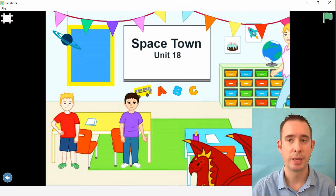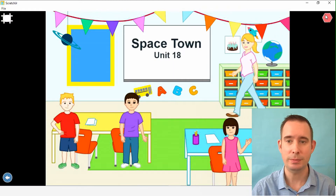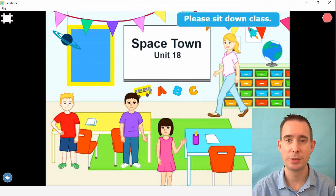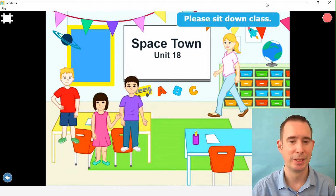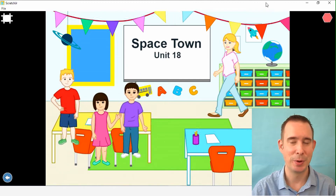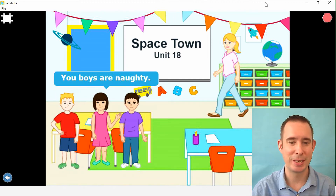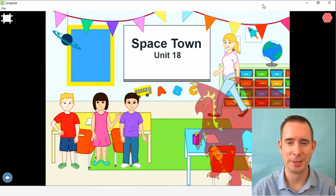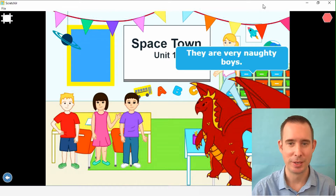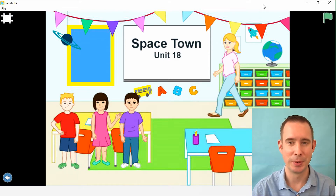So let's take a look at slide number two. We can make that big screen and begin. She's at school. Please sit down, class. There are the naughty boys, Charlie and his friend. You boys are naughty. And then Drago appears. They are very naughty boys. And that's that.